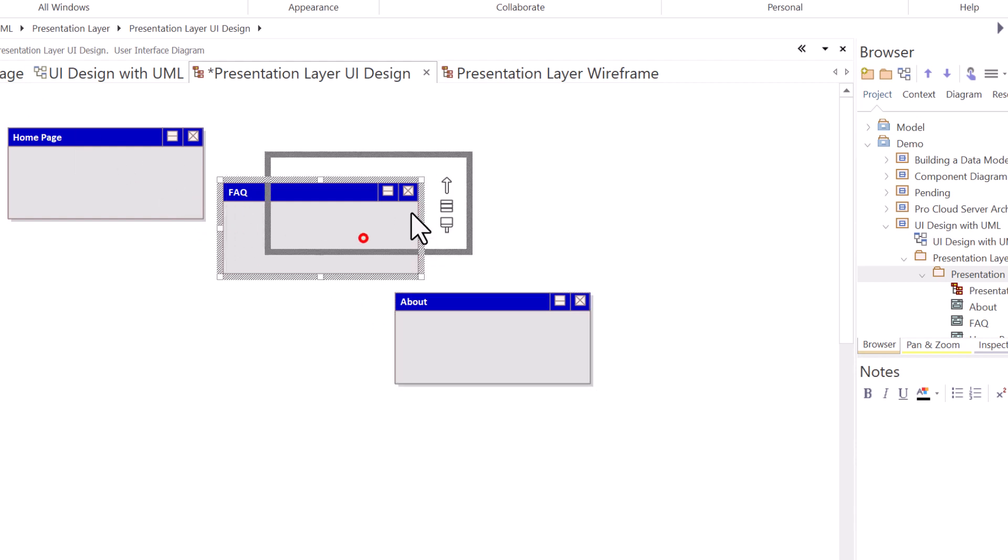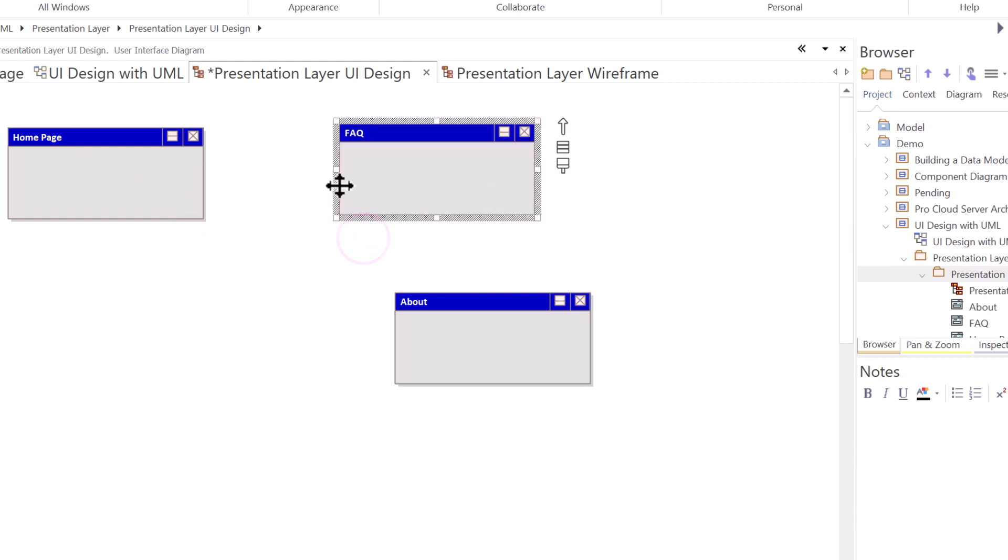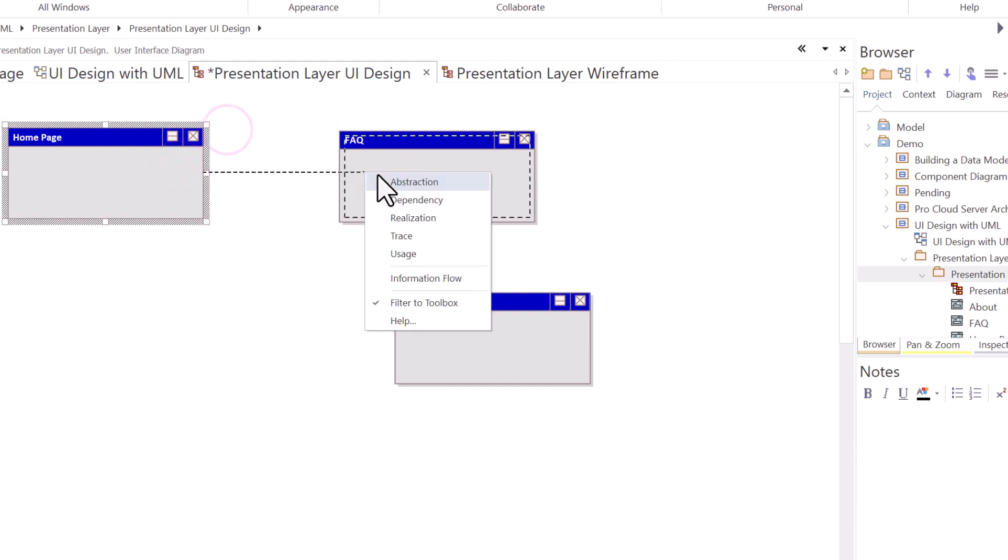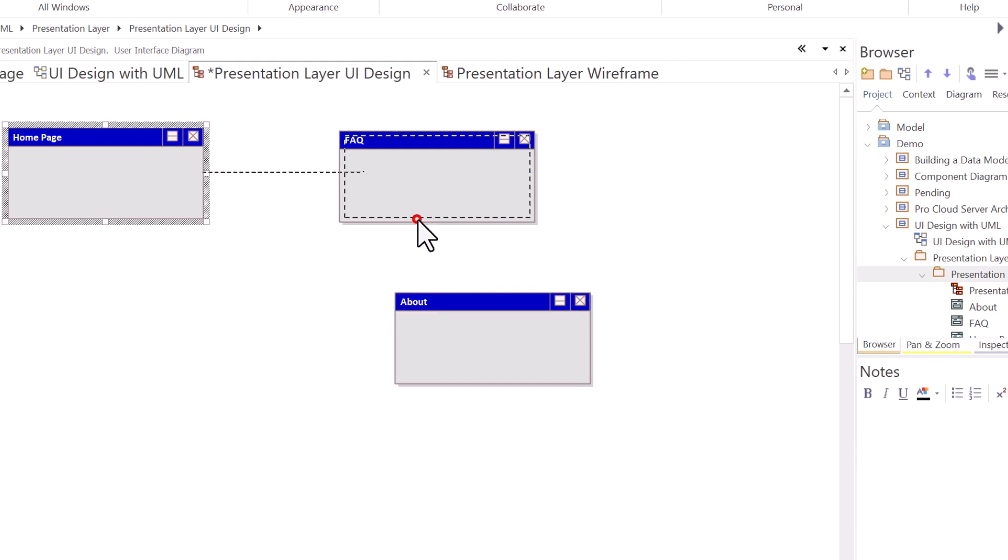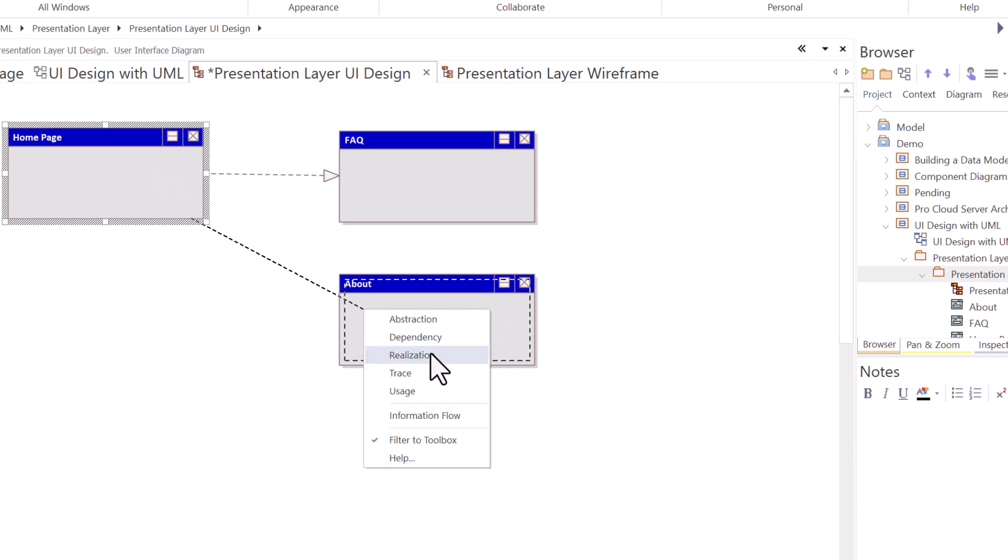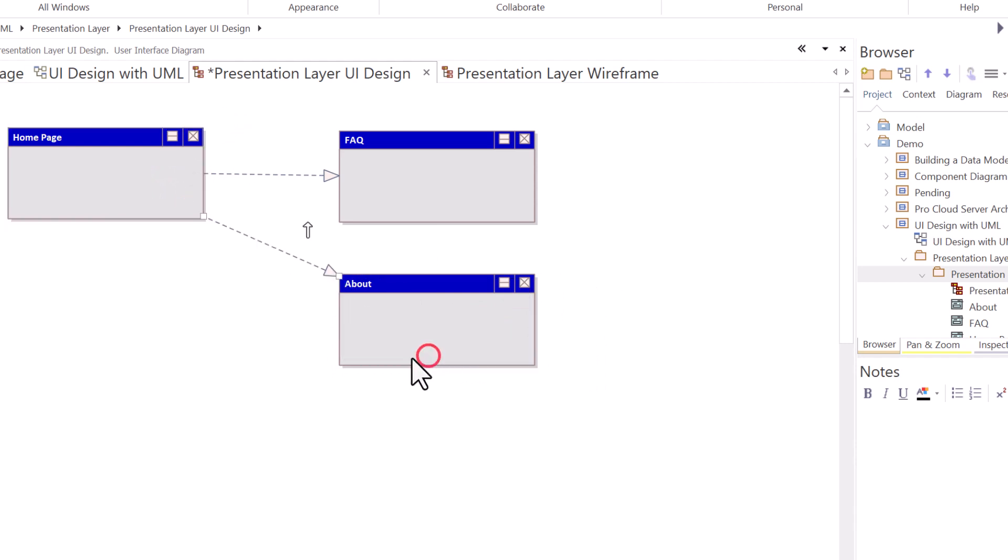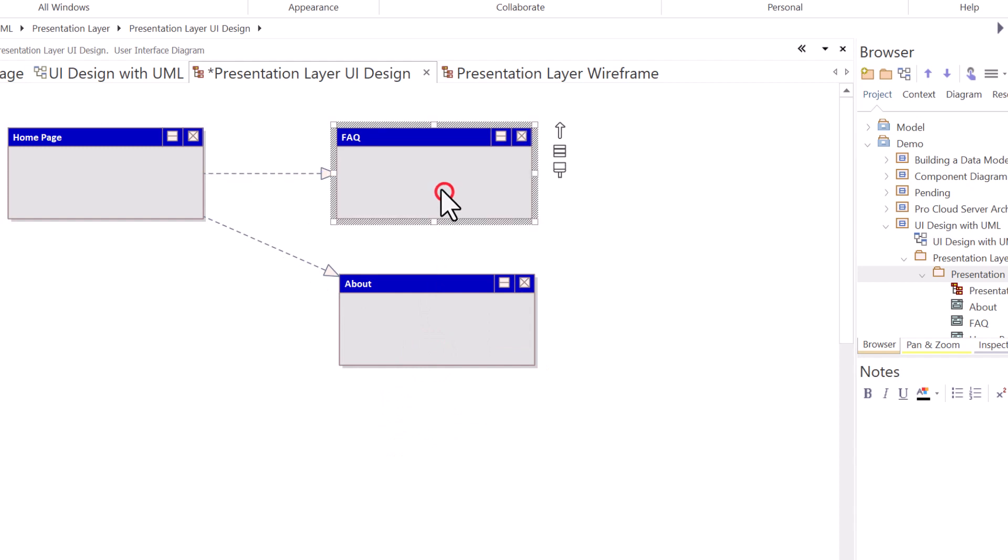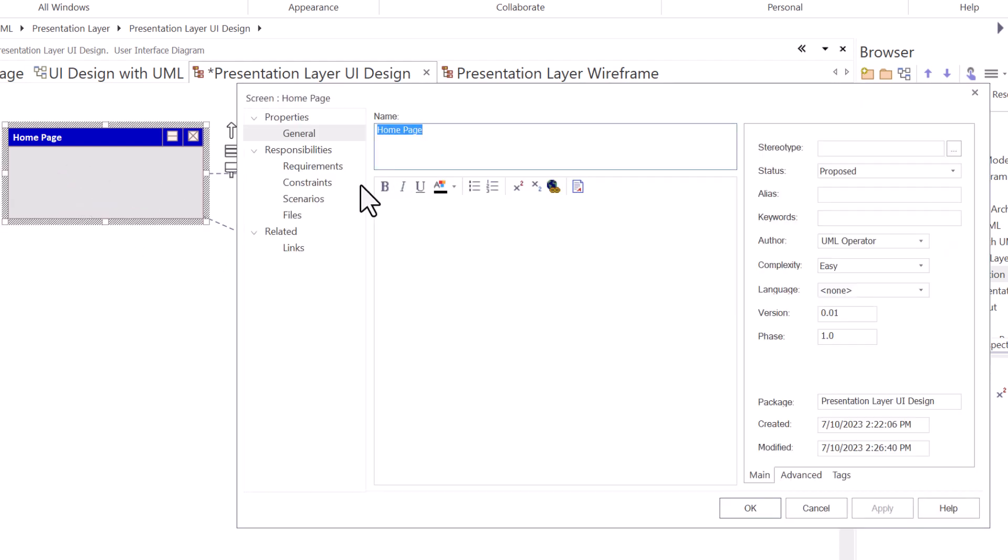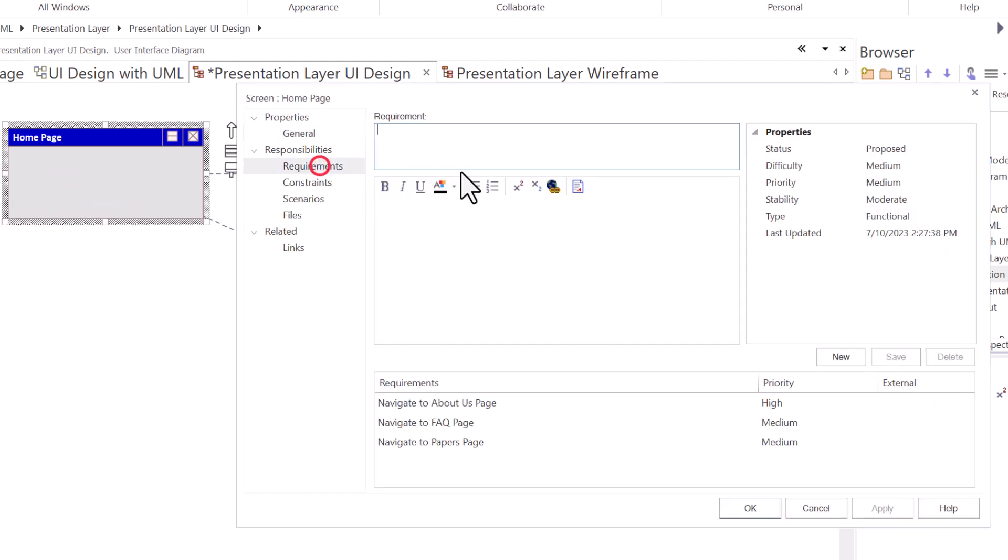And we just have three UI components right now. So what we're going to do is we're going to just draw in some associations. So this realizes or navigates to, and I'm going to use realization. And this realizes from this page, the same thing realization. And you can build in more pages. You could map out your navigation flows to and from other pages.